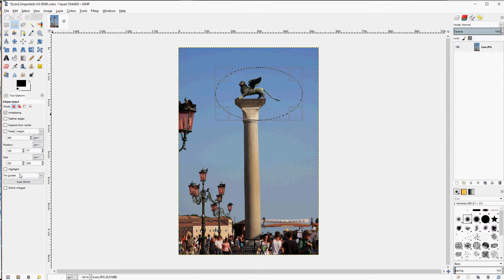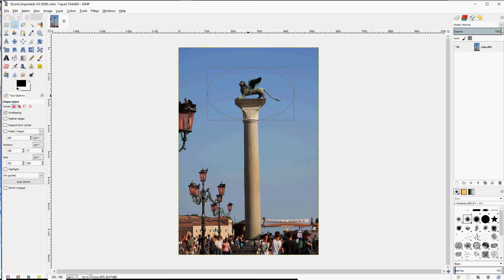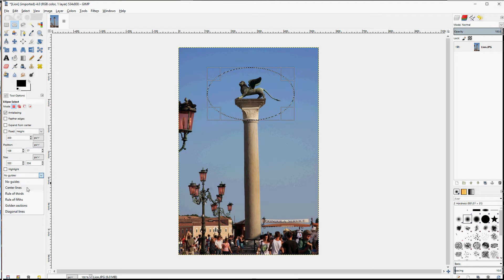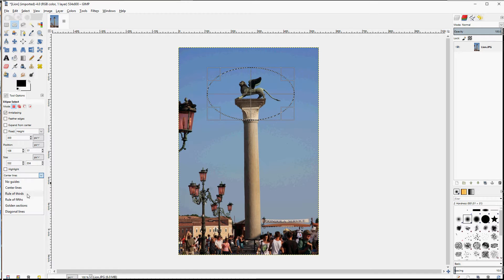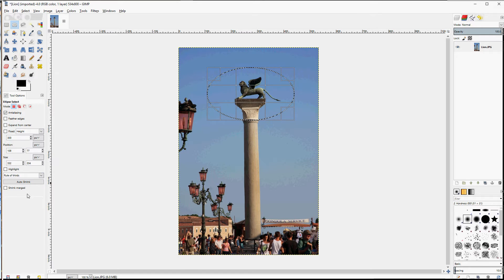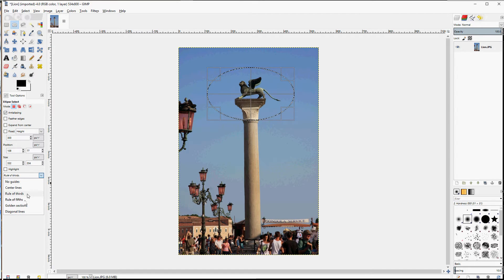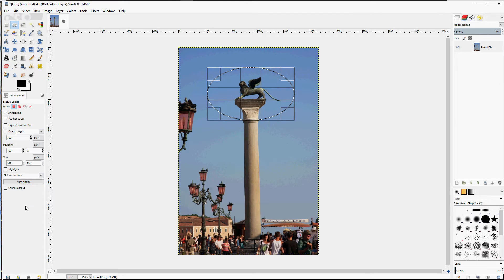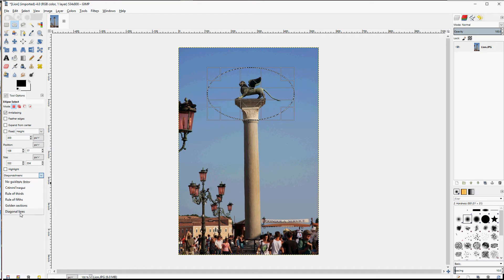And there are also guidelines available. No guides, center lines or crosshairs, the rule of thirds, the rule of fifths, golden sections, and diagonal lines.